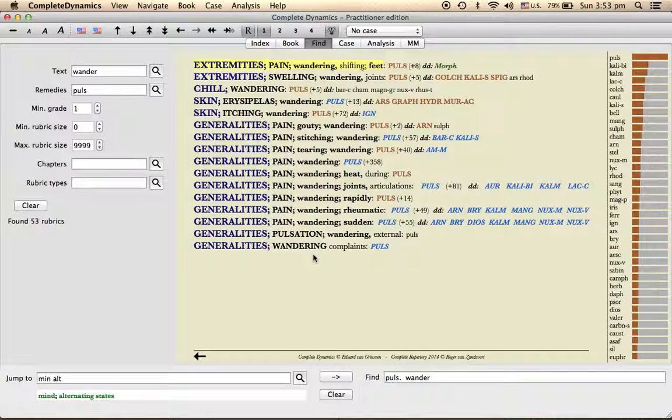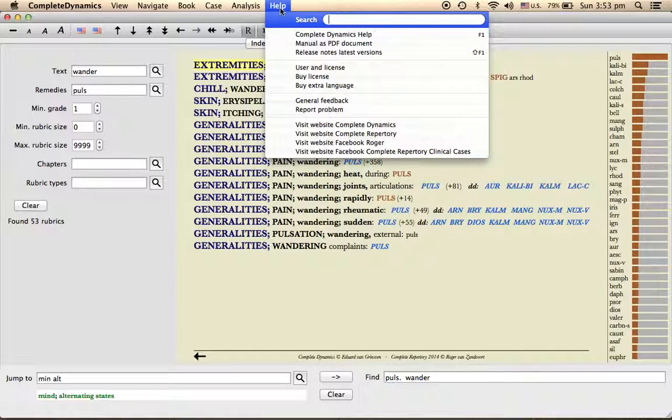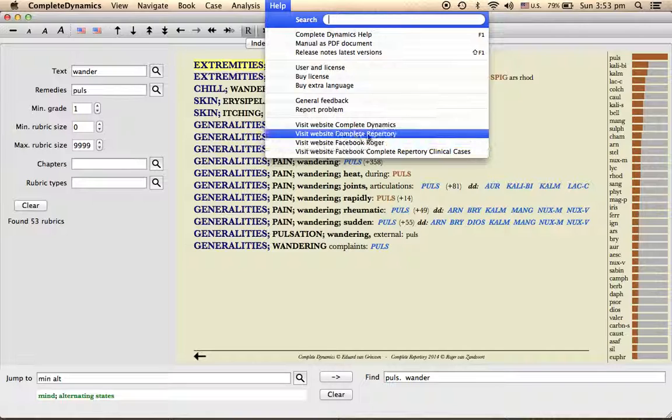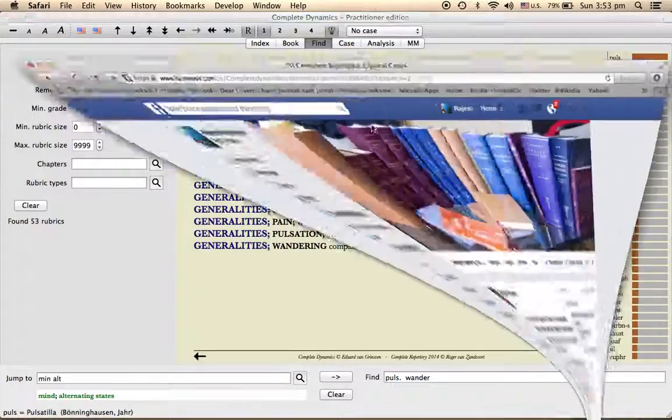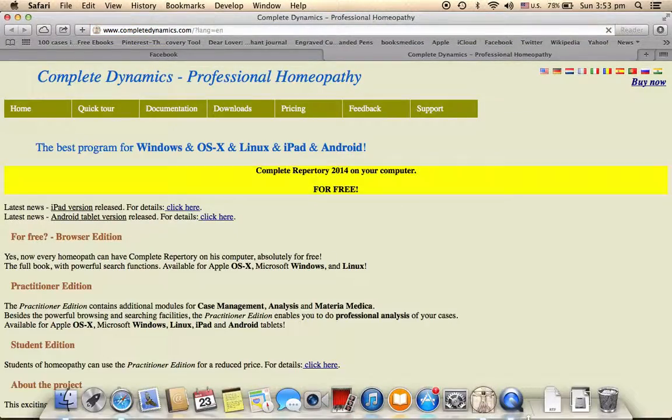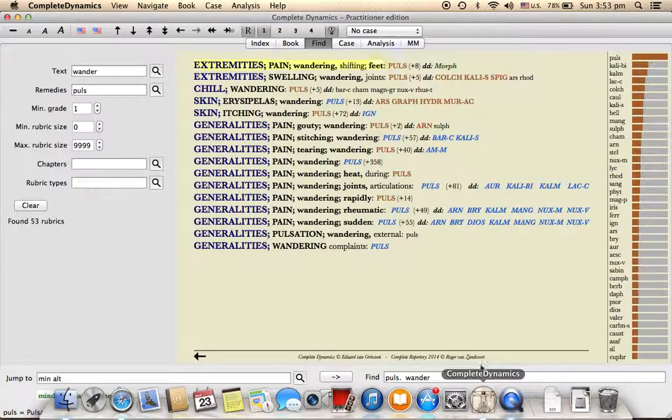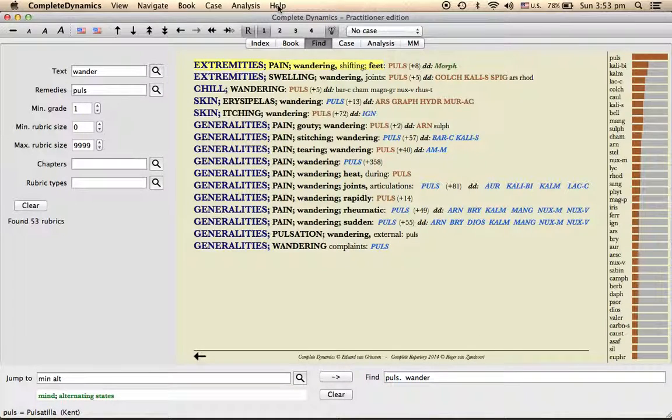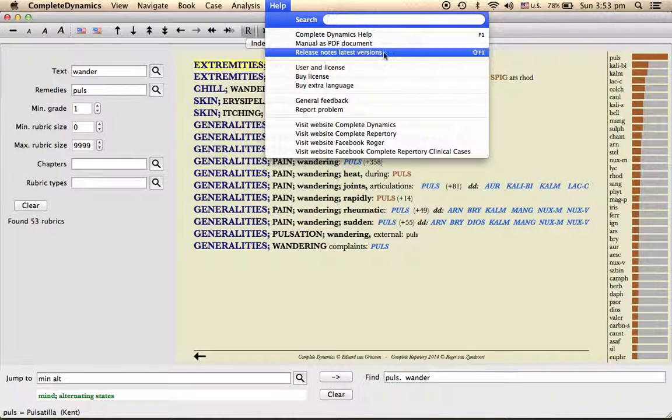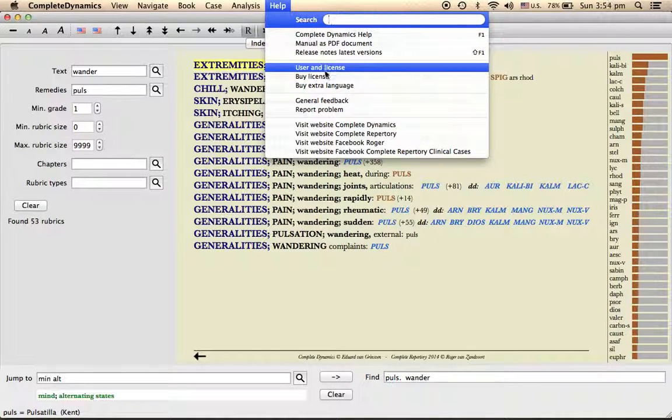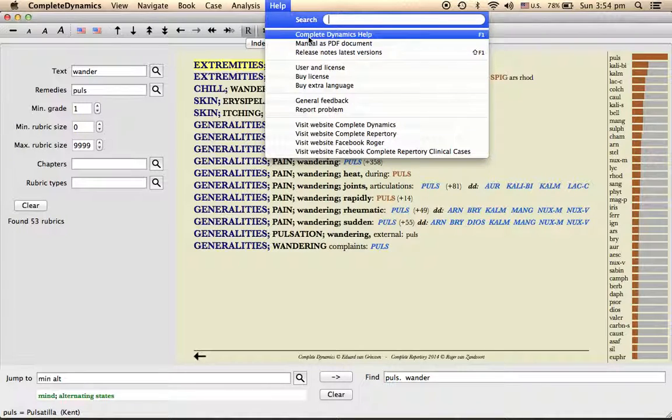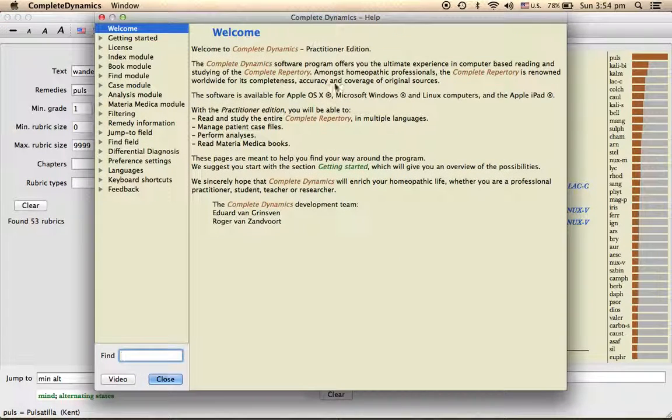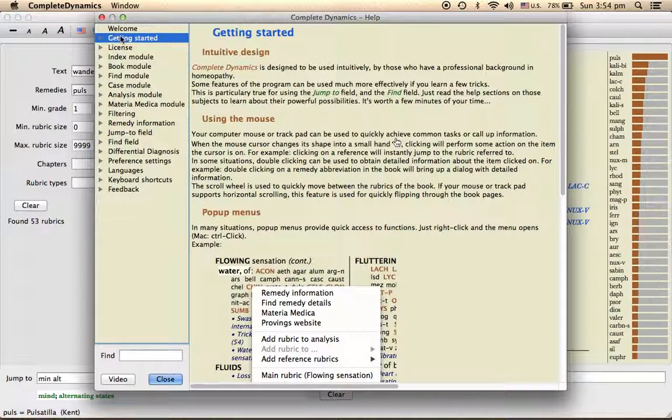For that, we will have to, what we have to do is basically, sorry, we have to go to the site, or even in the software in itself we have a help section. If you go to help section, you have Complete Dynamics help.